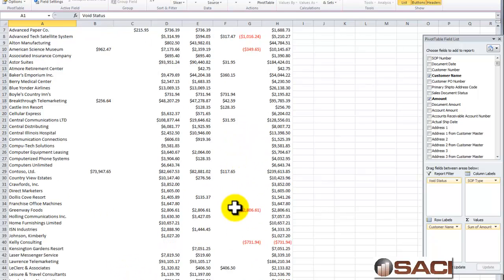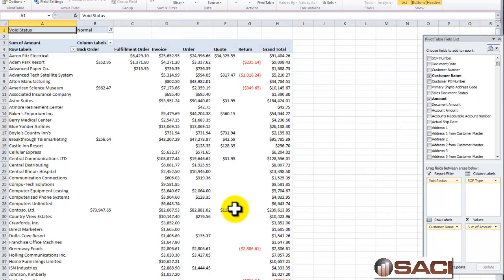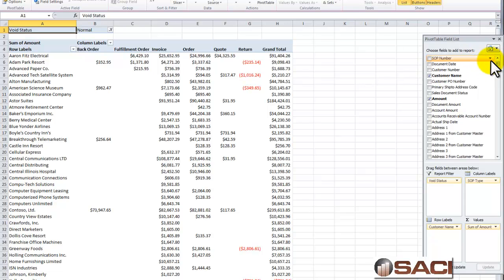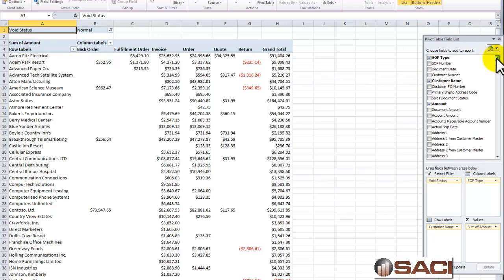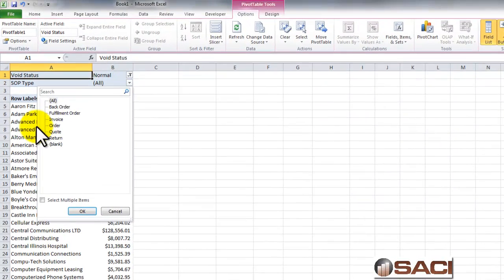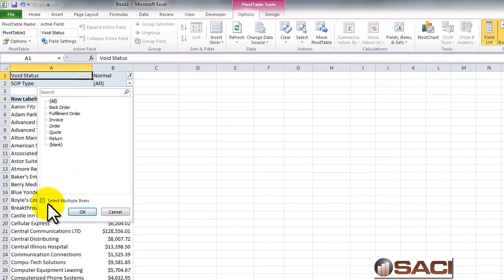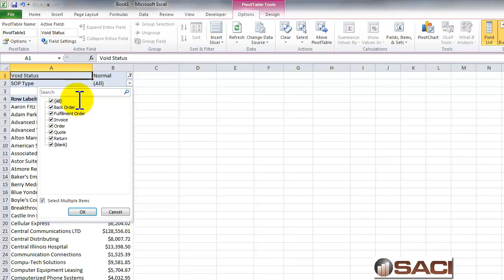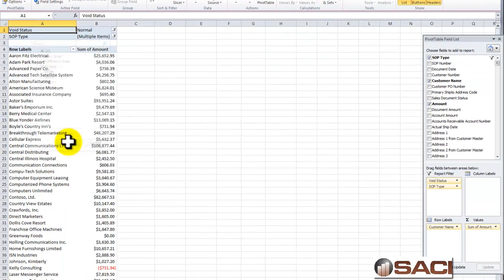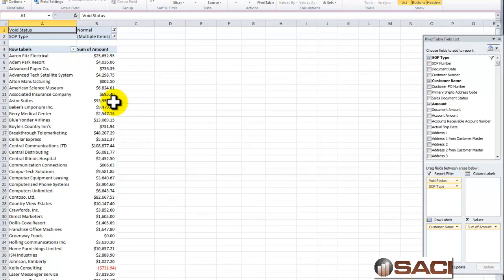Now you can see what I have going on here. Now one of the things I also want to do is take my SOP Type, which I have out there already, and I want to drag it into Report Filter as well. And the reason I want to do this is so I can choose which documents I want to see. If I'm looking at Posted Transactions, for example, I'll only want to see Returns and Invoices, because those are the only ones that I can post, and in this case you can see the net sum amount of them.